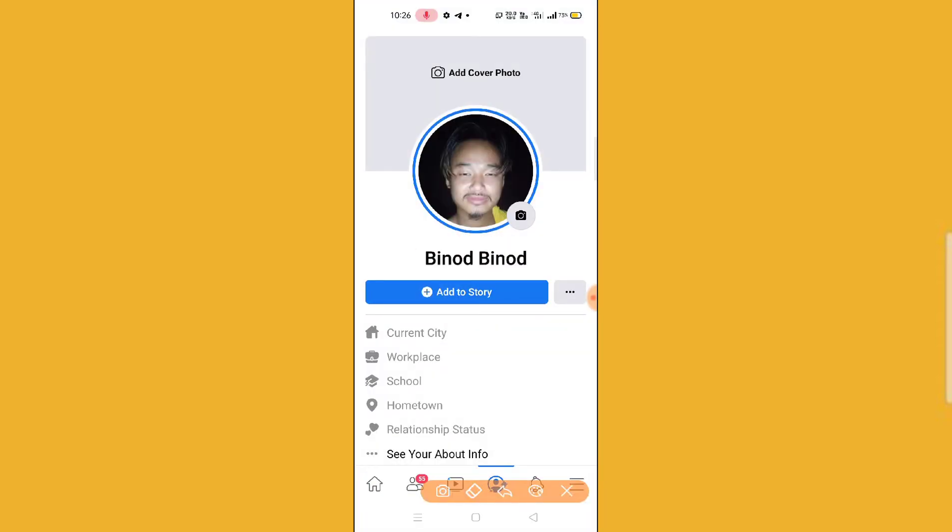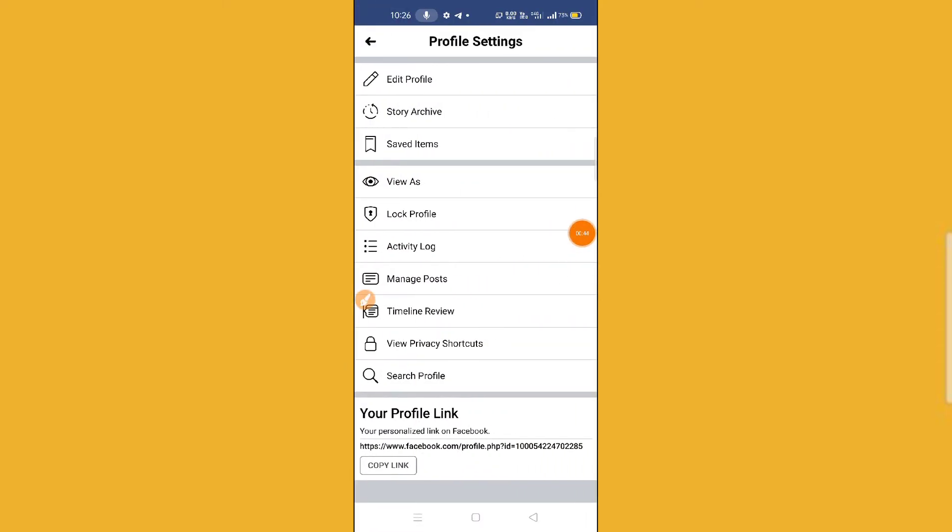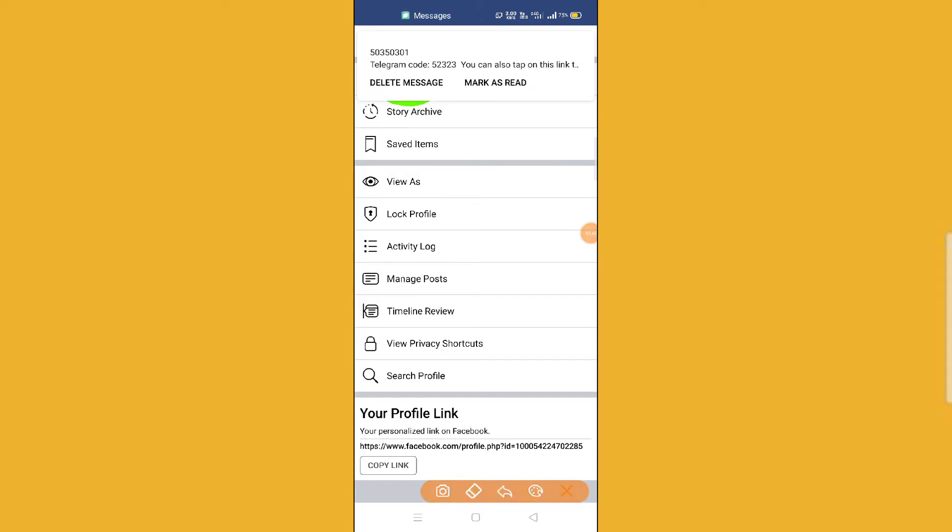You have to simply click on these three dots on the screen. So simply click on these three dots and then here you will find an option Edit Profile. So guys, what you need to do here, simply you need to click on Edit Profile.